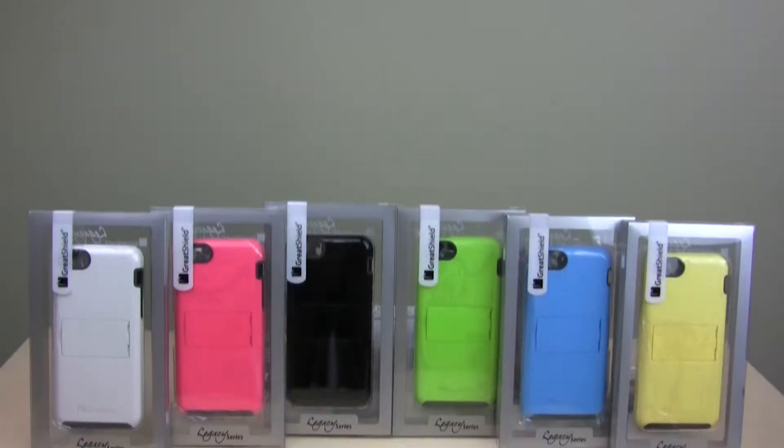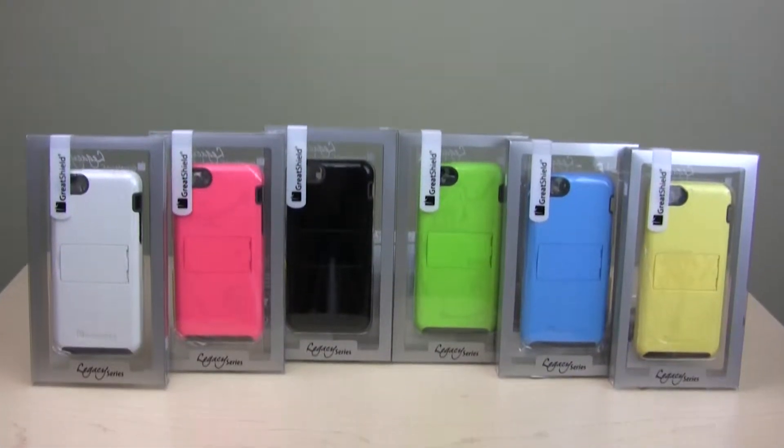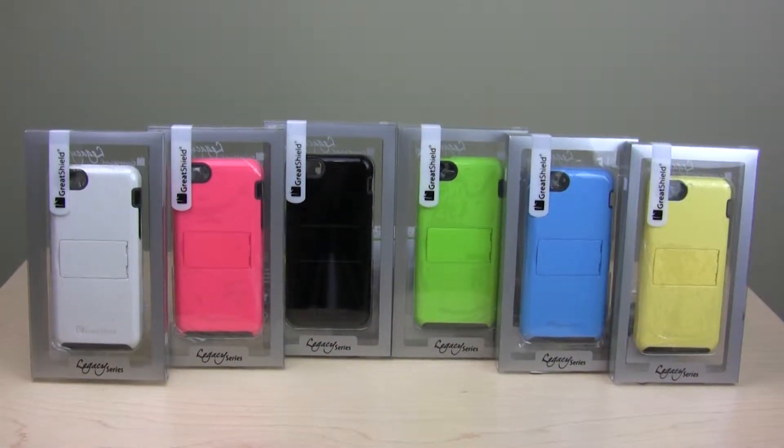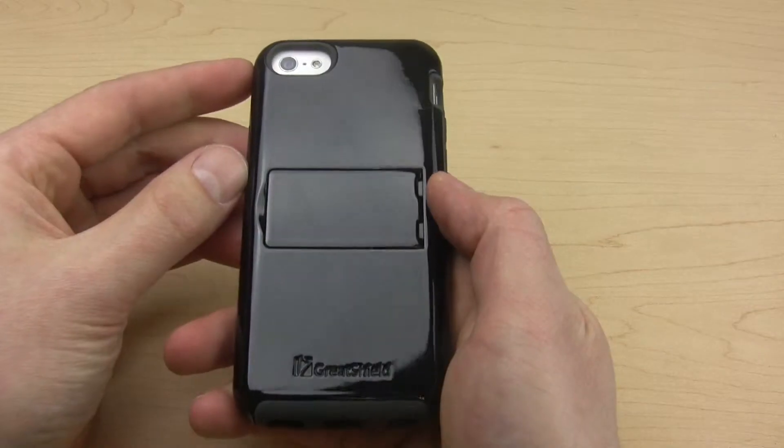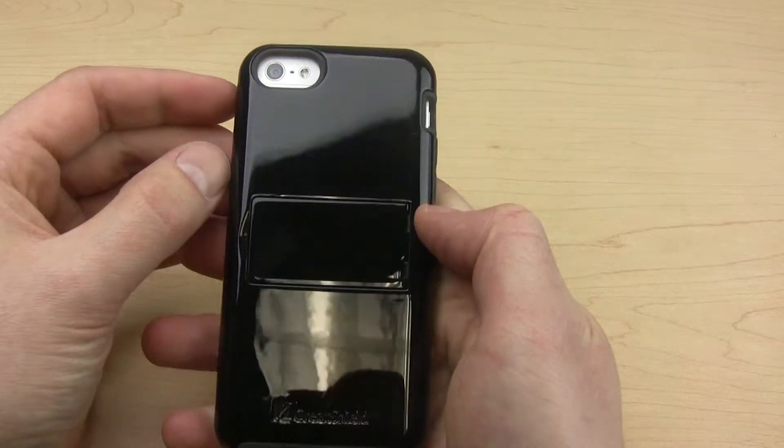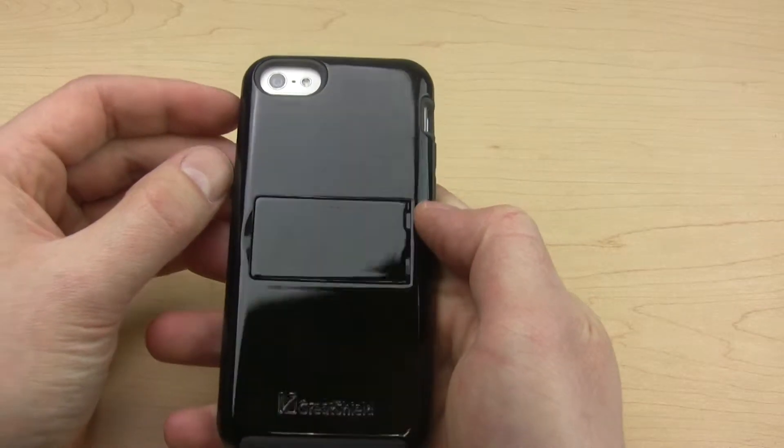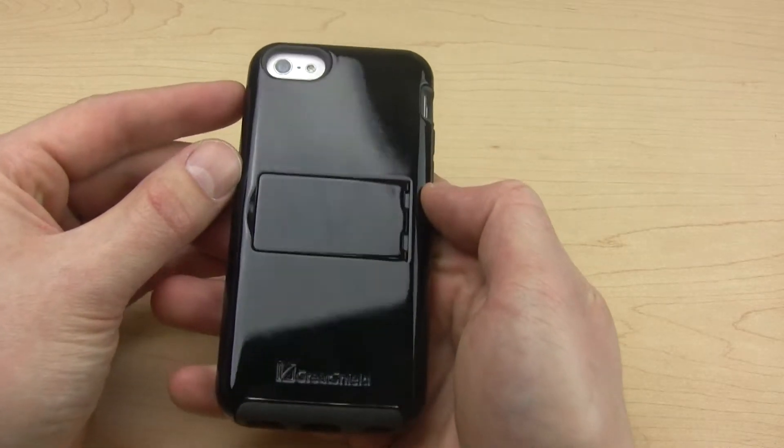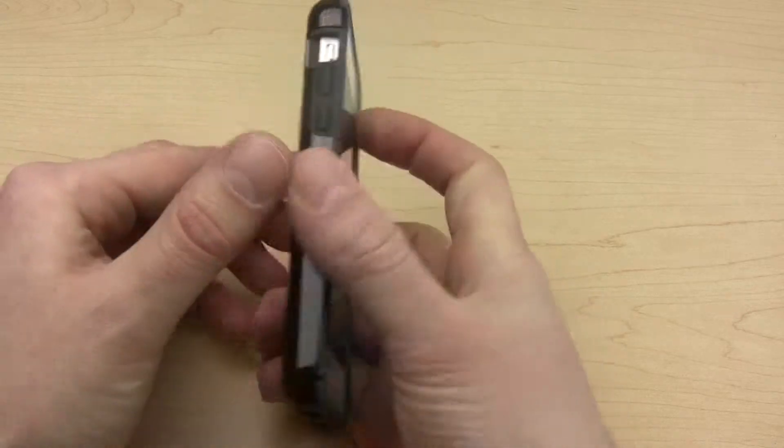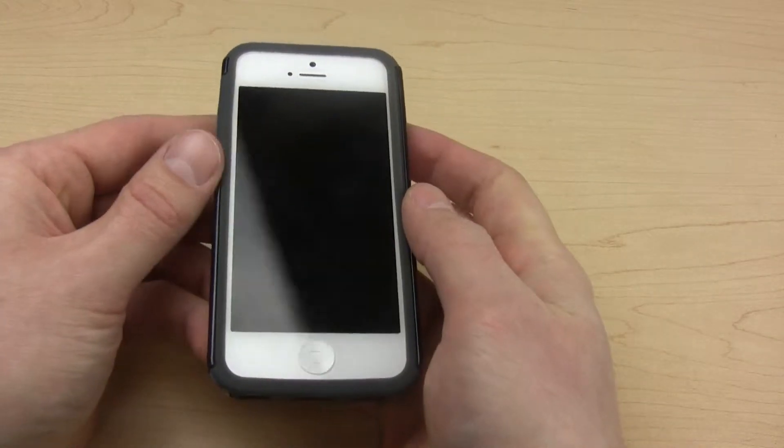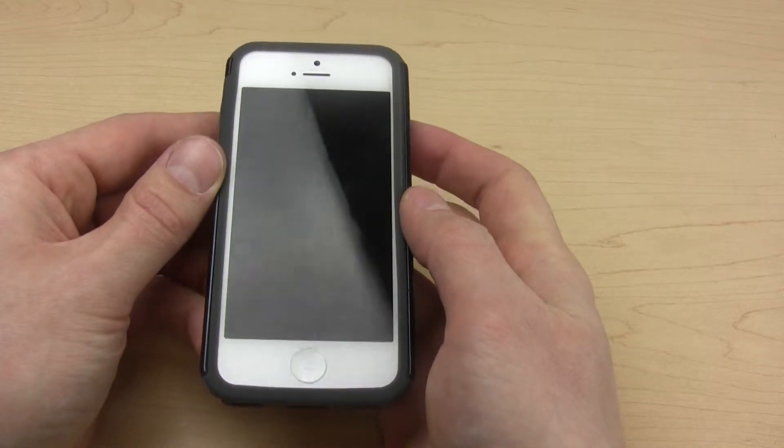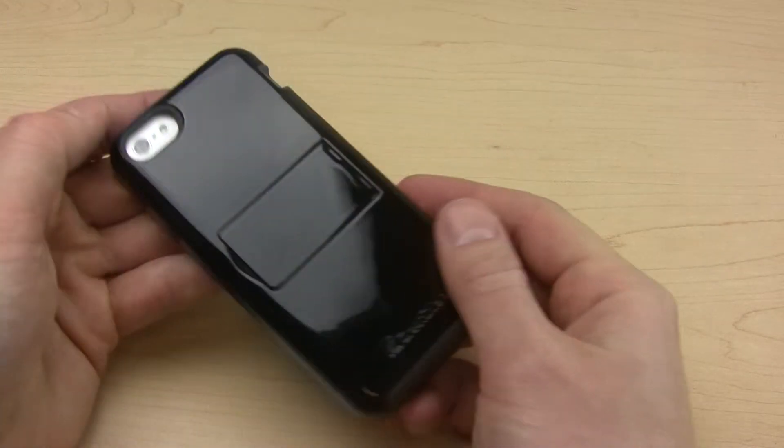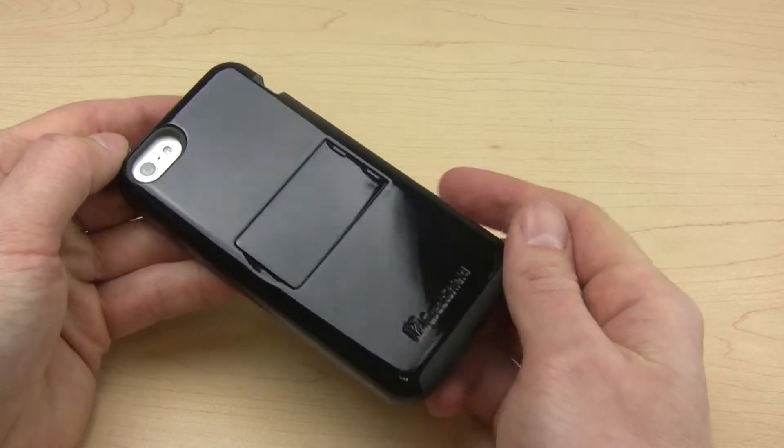Introducing the Legacy Series from GreatShield, a stylish and protective solution for your iPhone 5, 5S and 5C. The Legacy Series is a dual layer hybrid case that brings together rugged protection and a sleek look in a single package.